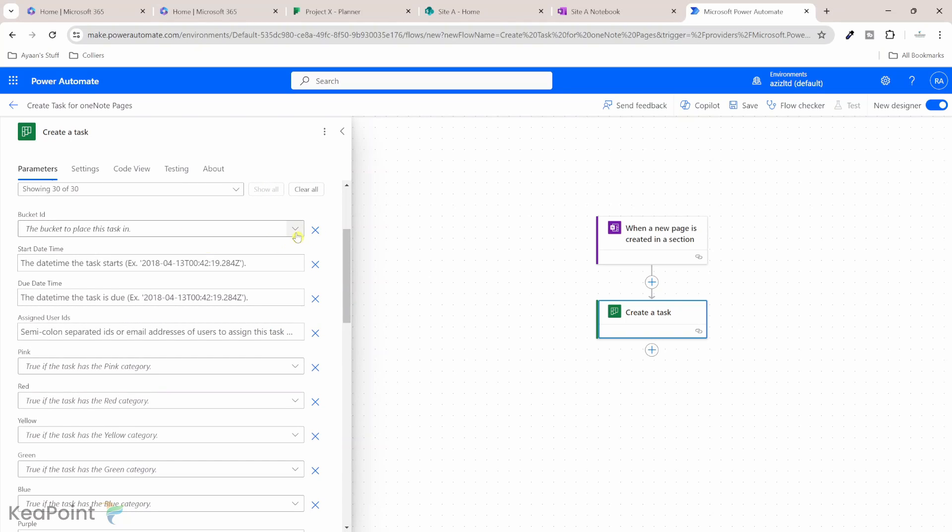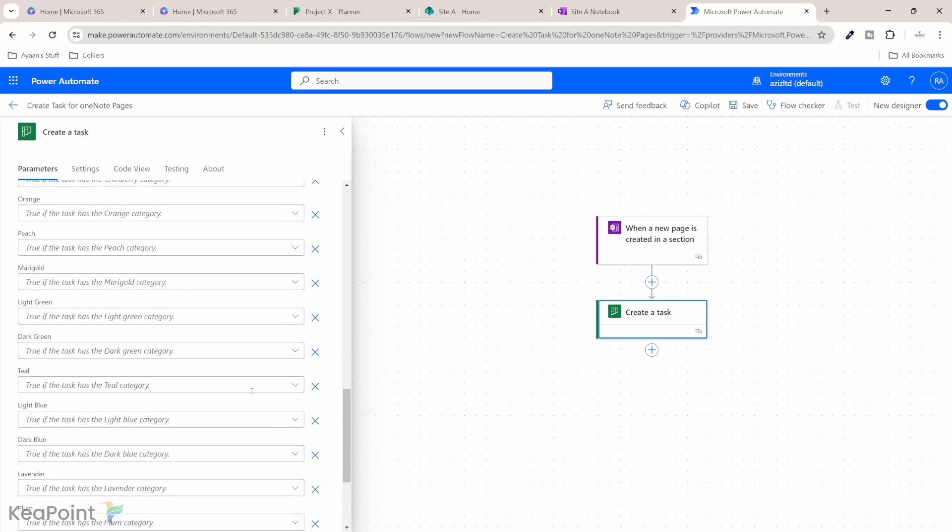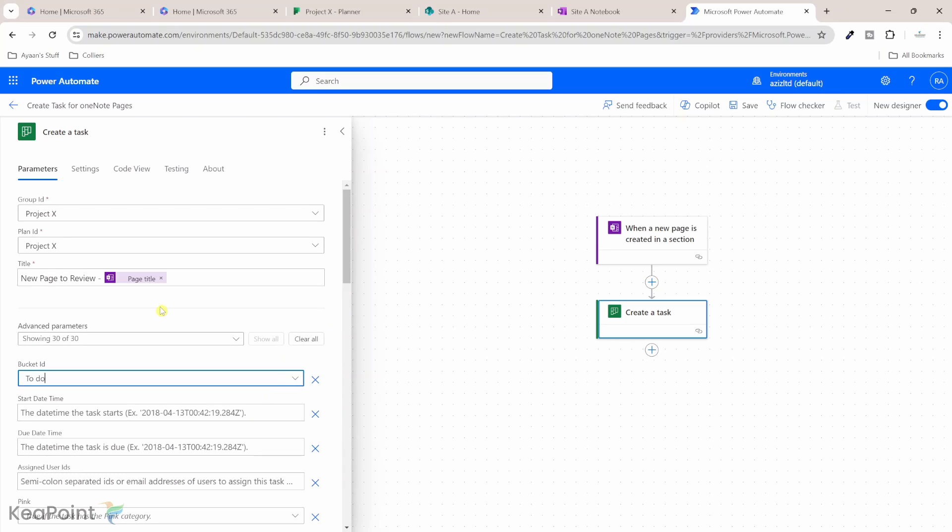If I click on show more, I can see the bucket ID, which bucket you want to add into. So let me select a bucket, which is to do bucket. And let's not fill anything else here.